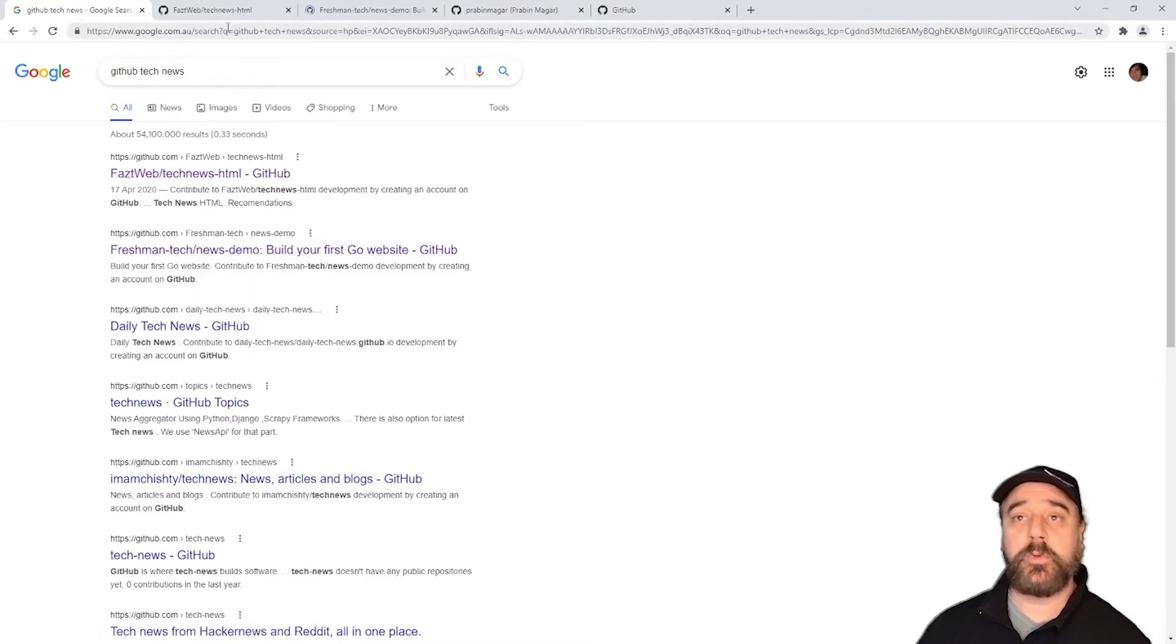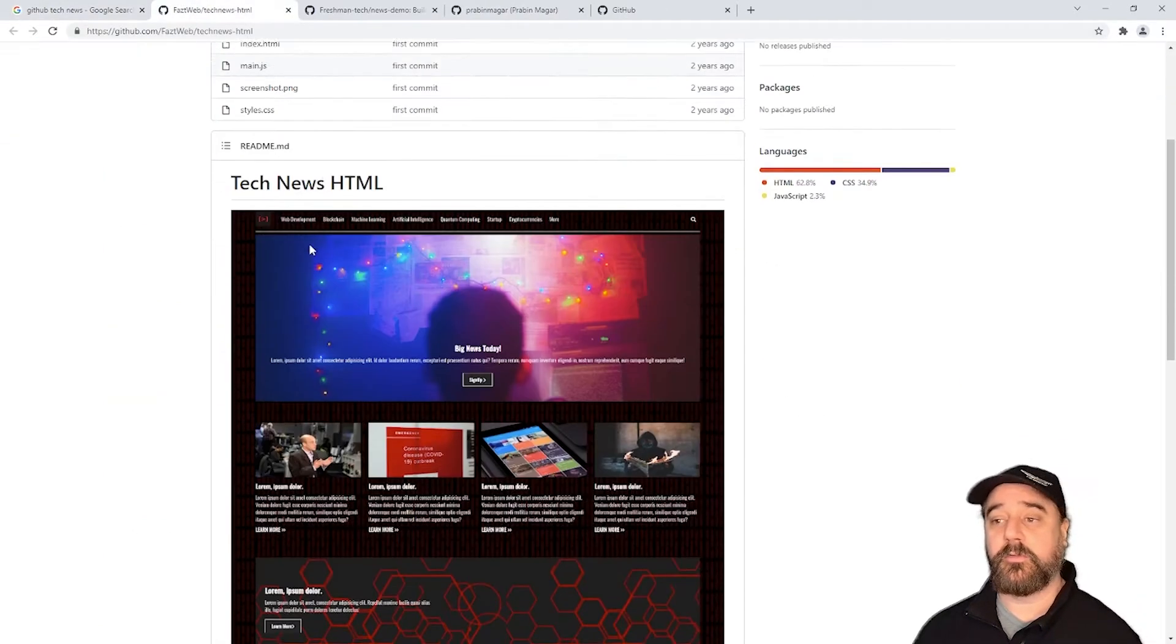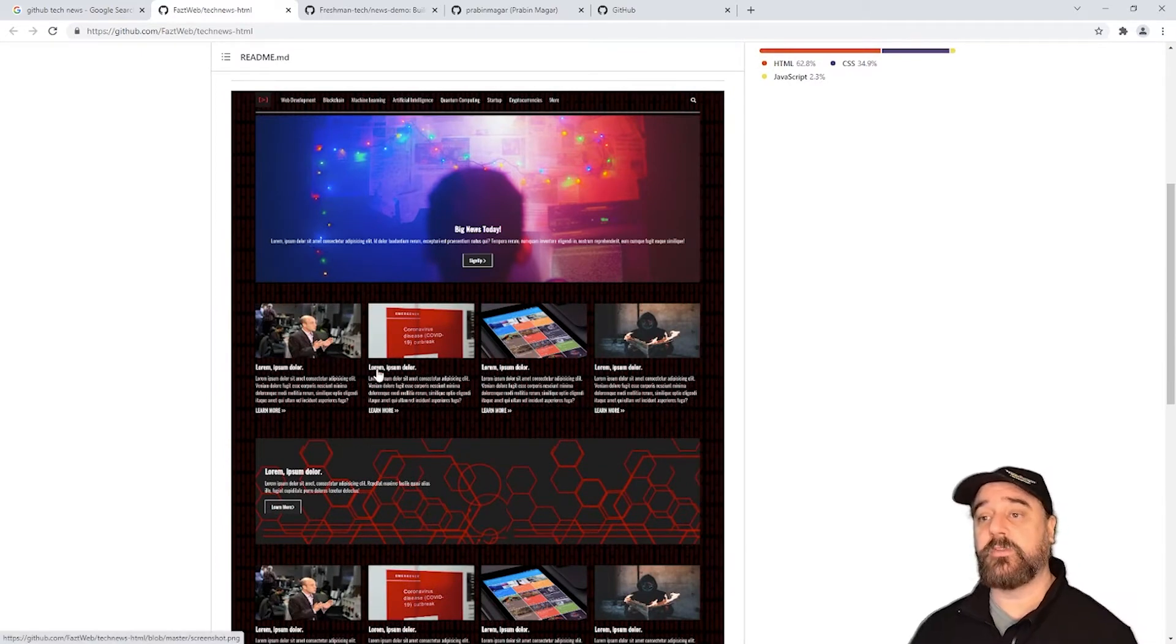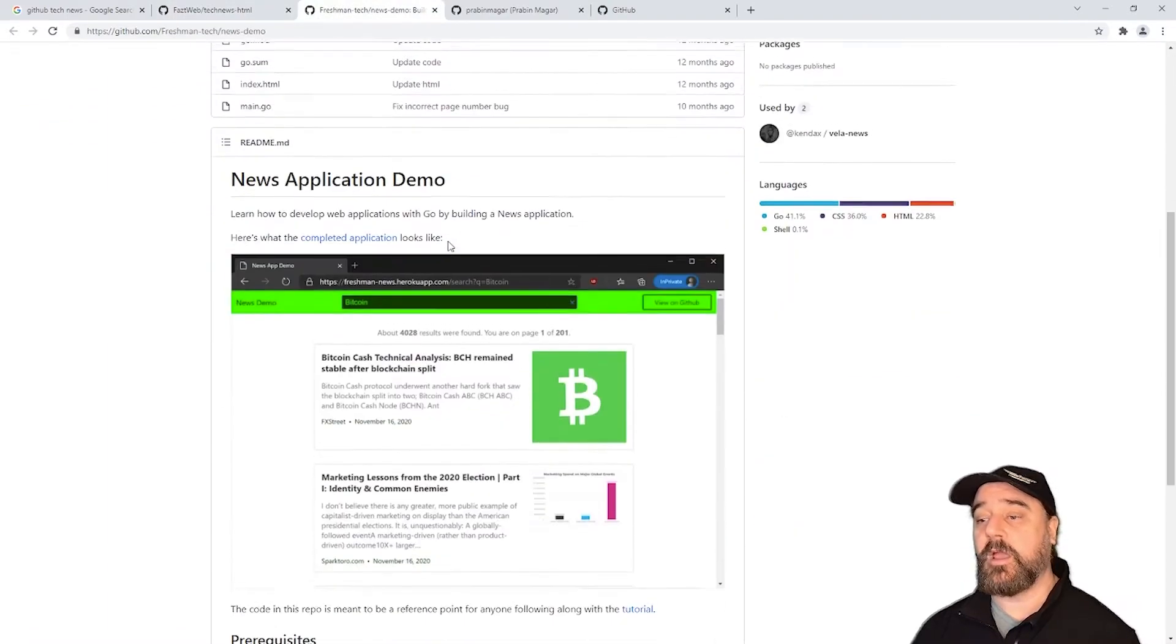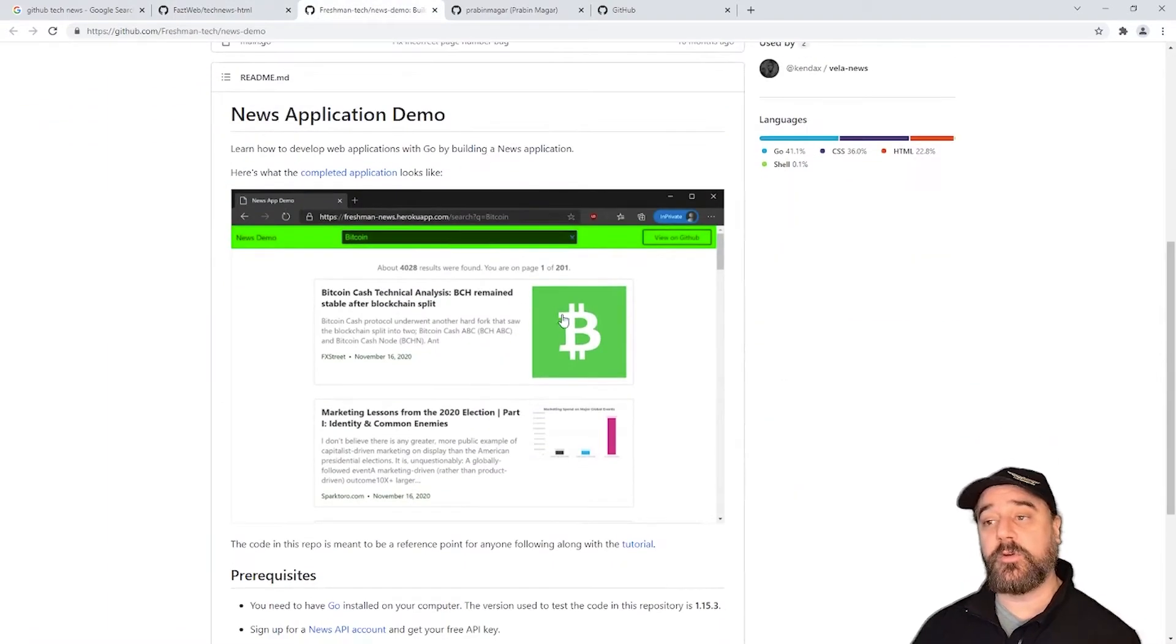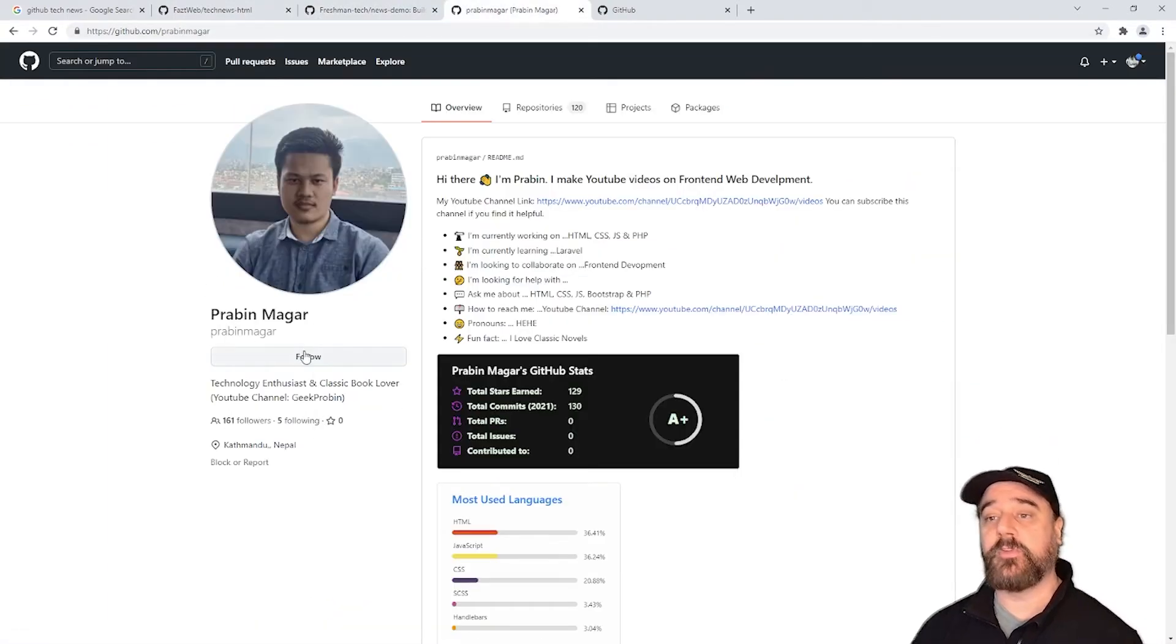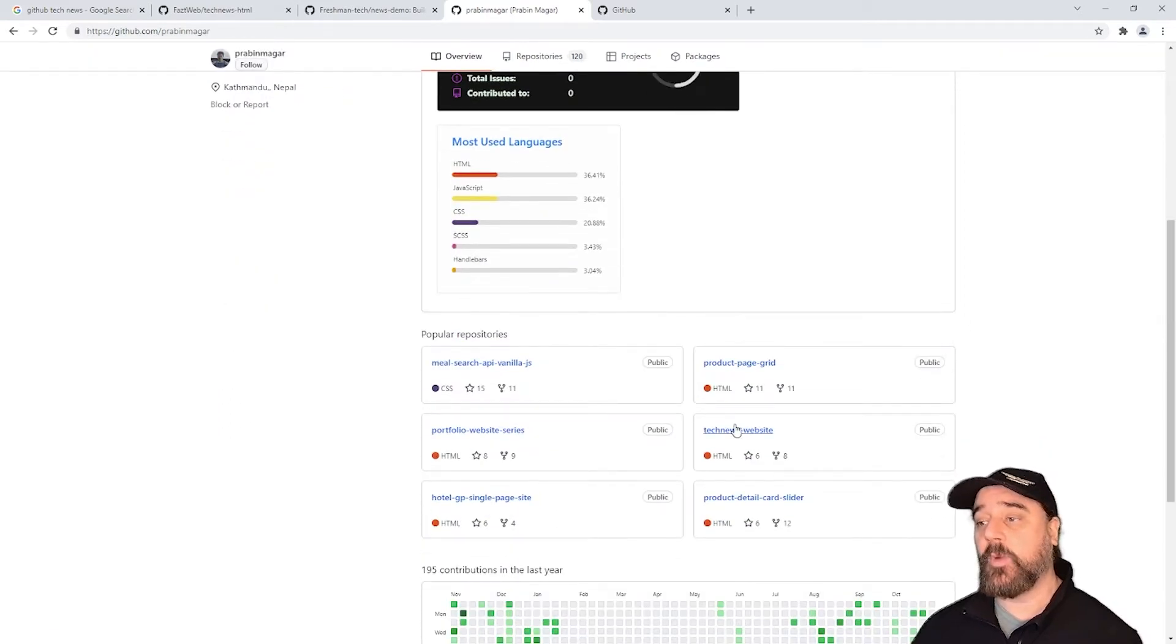So what we're doing here is looking for a website template that we can use that will suit our needs. So this has a lot of news type items in it. The next one has a different look and feel but again the same news. I found one early from this gentleman Prabham Maga and that's the one I want to use.